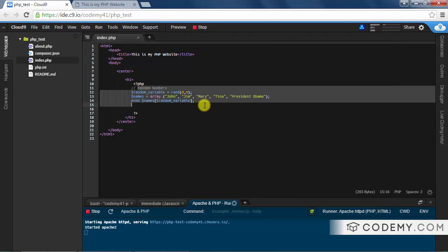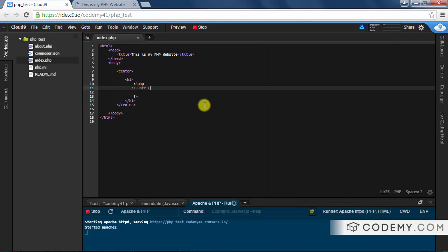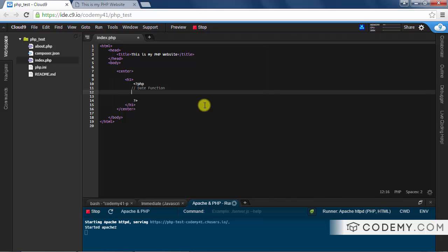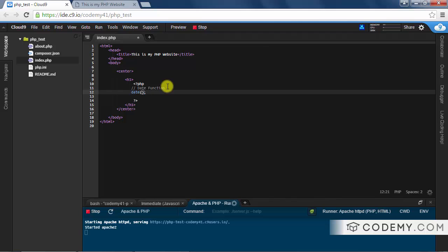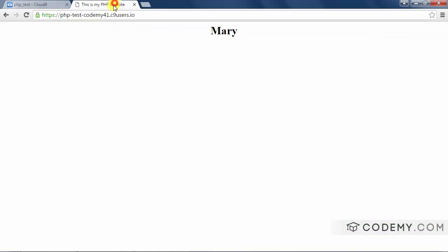So let's change this to date function. PHP's date function is really easy to do. You just call the date function and like all functions, we can pass a parameter in here. Here I've put a capital Y and that stands for year. Let's echo this out and see what this looks like.